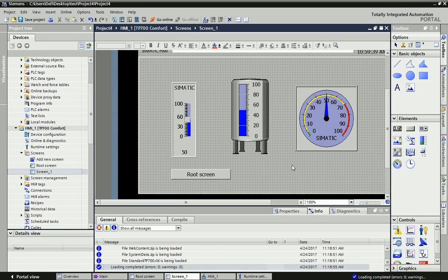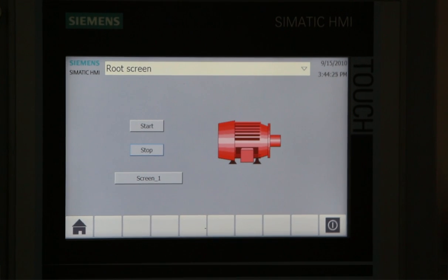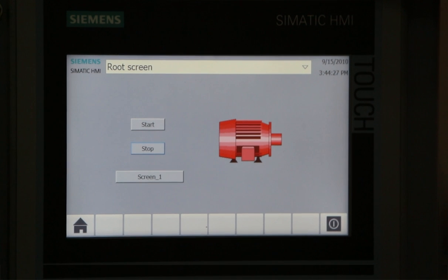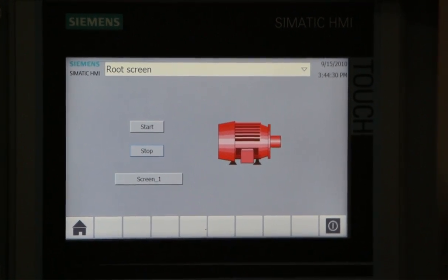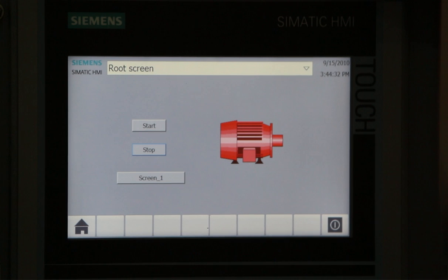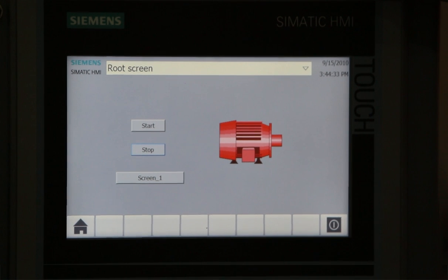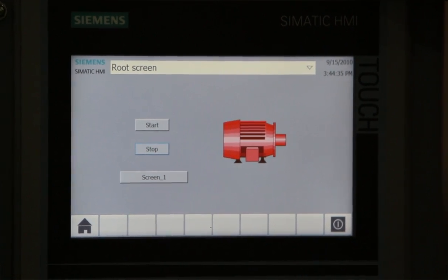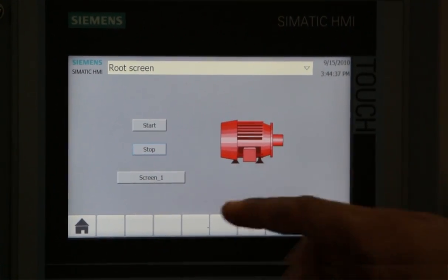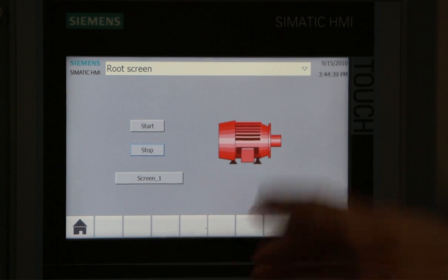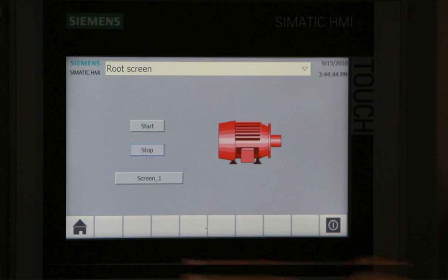After downloading this web server to HMI hardware, we will go to the HMI panel and make settings for web server activation. Here we have Siemens HMI panel TP700 Comfort, and you can see we have start and stop push buttons and motor animation. Now we will go to some setting options to activate the web server. Here on the bottom, we have a button to navigate to control panel.